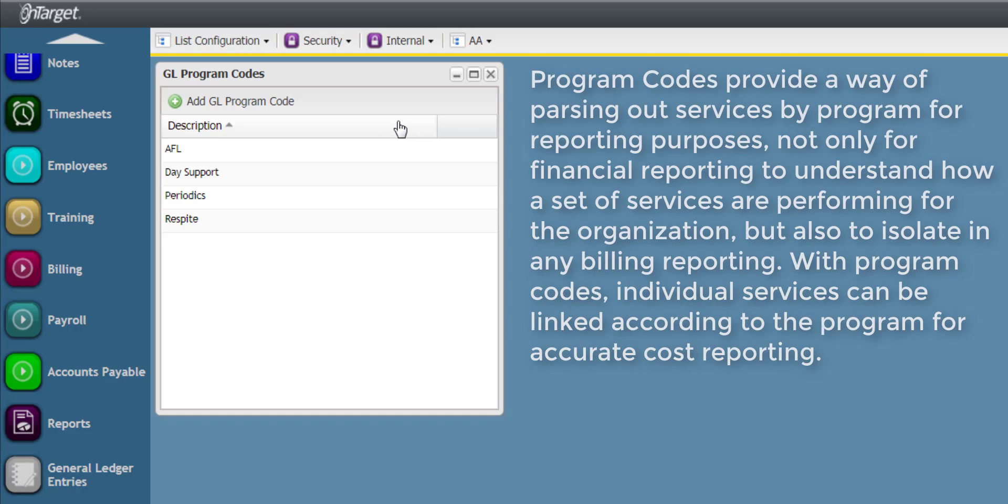not only for financial reporting, to understand how a set of services are performing for the organization, but also to isolate in any billing reporting. With Program Codes, individual services can be linked according to the program for accurate cost reporting.